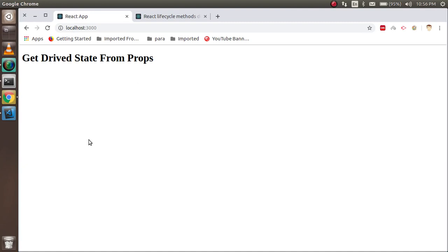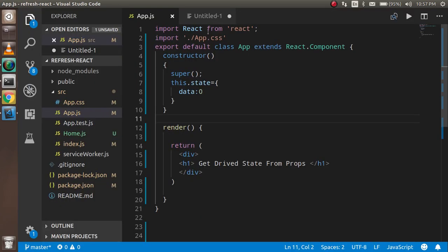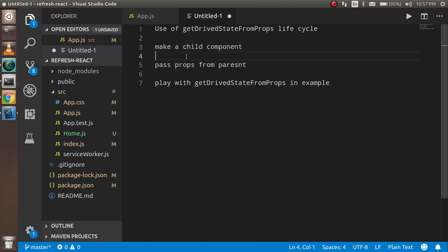Hi guys, welcome back to the React crash video tutorial. In this video we are going to learn about the getDerivedStateFromProps lifecycle method, which is rarely used but you must know about it, because when you have something blocking in your code, this lifecycle method can be helpful. First, let's check all the contents that we are going through in this video.